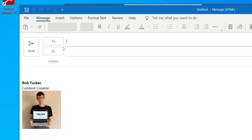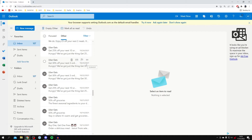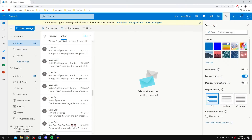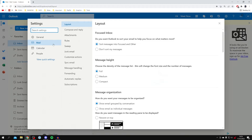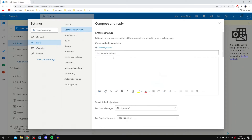Now I want to show you how to do it in the web browser. Here we are on the Outlook website — I got here from office.com but there are lots of different ways to get here. All you want to do is come to the top right where you've got the Settings cog. You can either search the Outlook settings for 'signature', or click on 'View all Outlook settings' at the bottom.